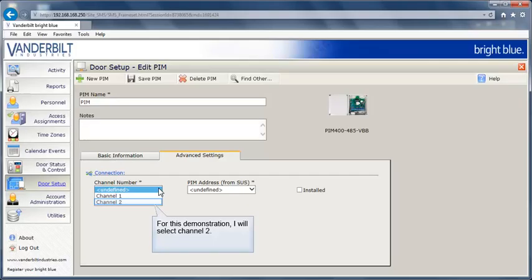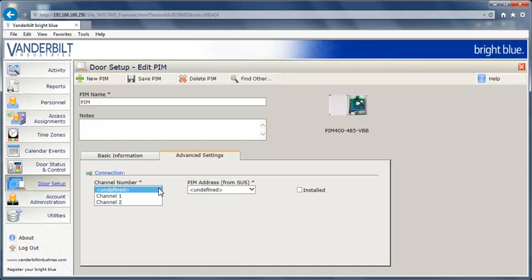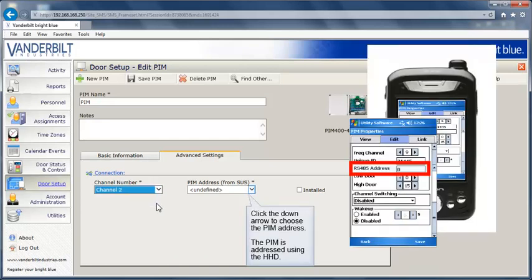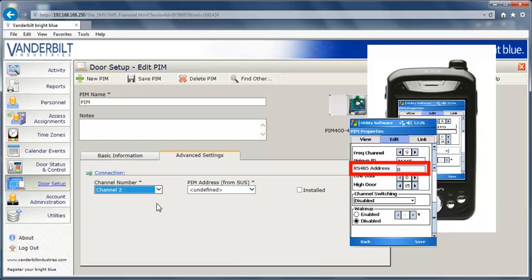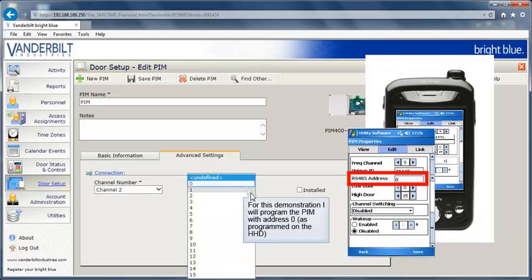For this demonstration, I will select channel 2. Click the down arrow to choose the PIM address. The PIM is addressed using the HHD. For this demonstration, I will program the PIM with address 0.